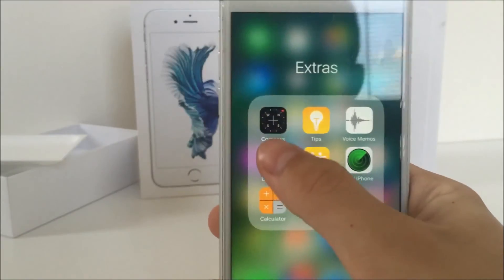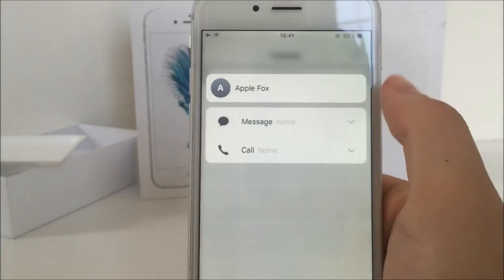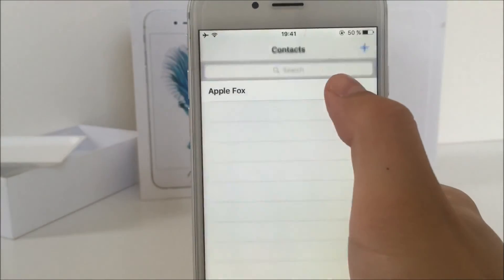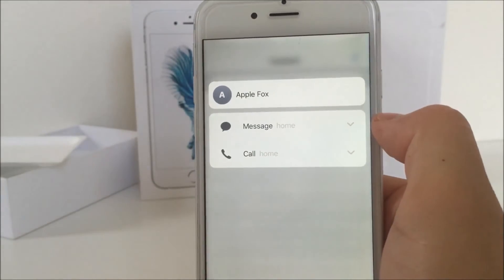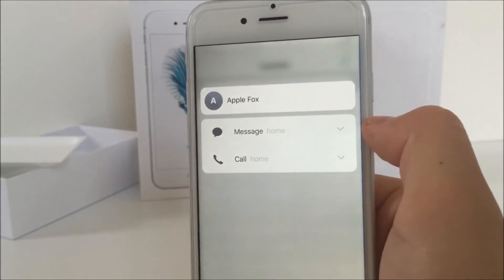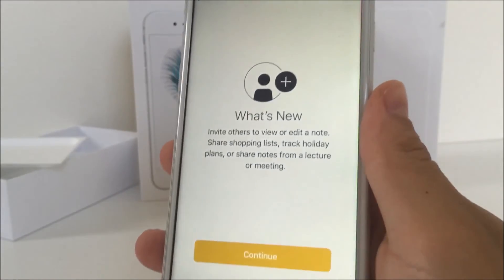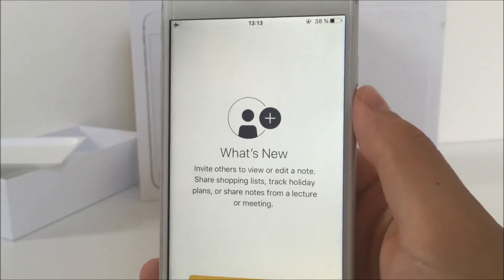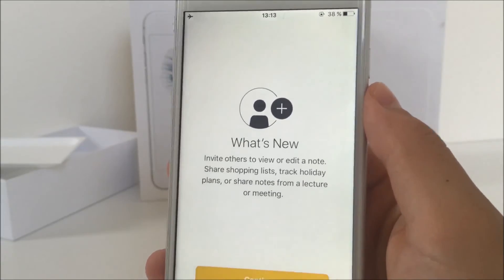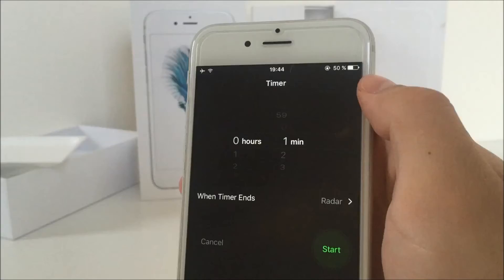When 3D touching any of these, you can see that the toggles appear differently — they don't appear at the same time but instead appear after each other. I'm not sure if it's a bug or if this is how it's supposed to be, but it looks nice. When I opened Notes for the first time after installing the second beta, a screen popped up saying there is now an option to invite certain people to edit or view your notes.